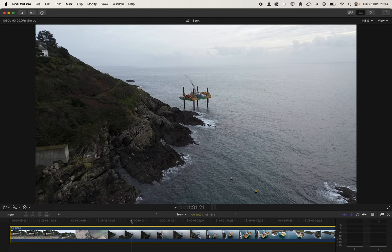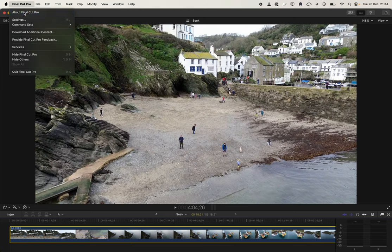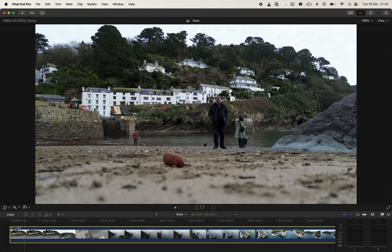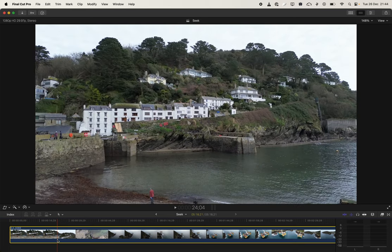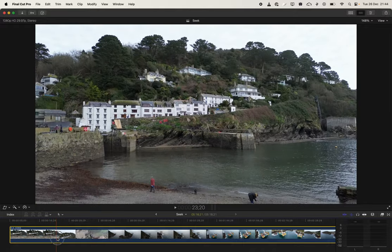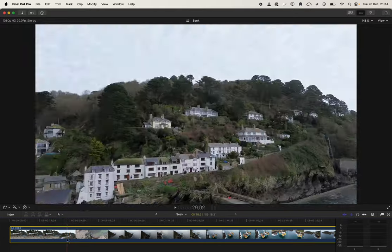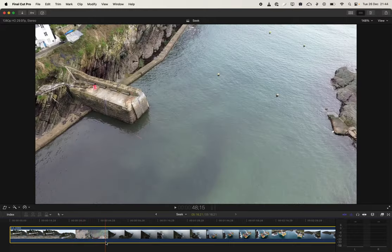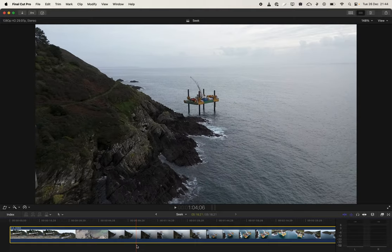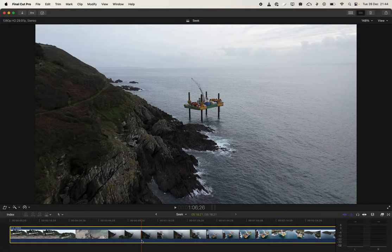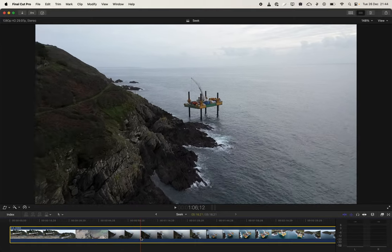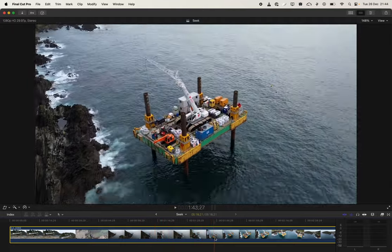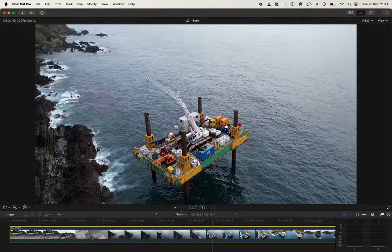Final Cut Pro X has a fantastic scrubber — I can seek footage really easily. I do DJI drone footage, dronography or whatever it's called, and I find it's just easiest to explain it like this. But there doesn't seem to be an option to record over it, which is why I'm being very meta and screen recording my Final Cut Pro X session.